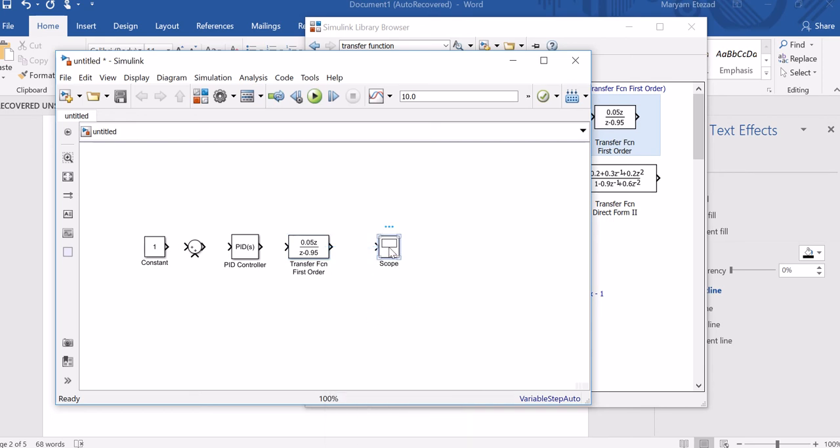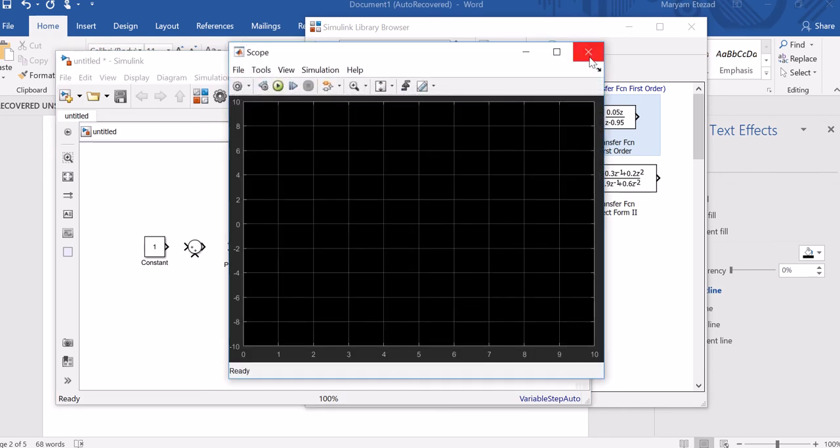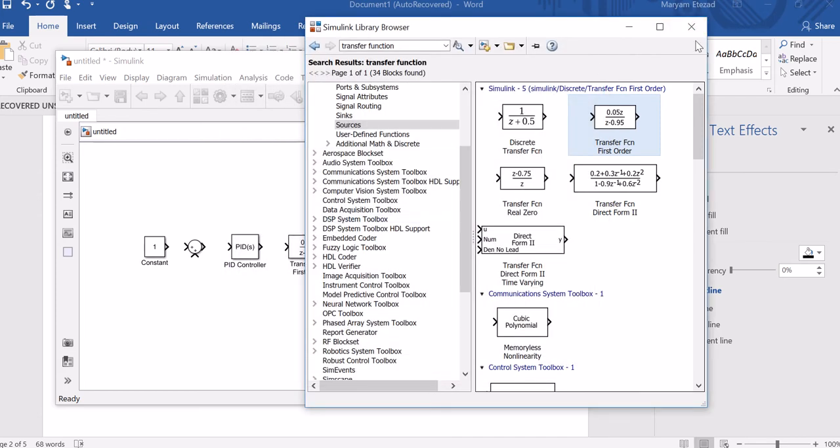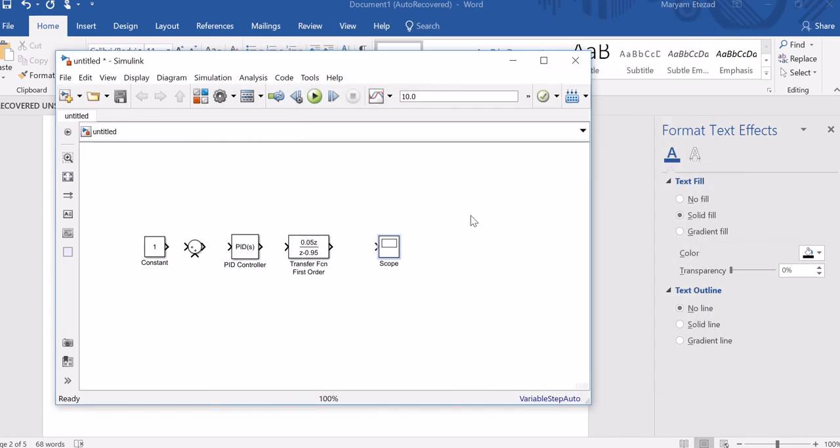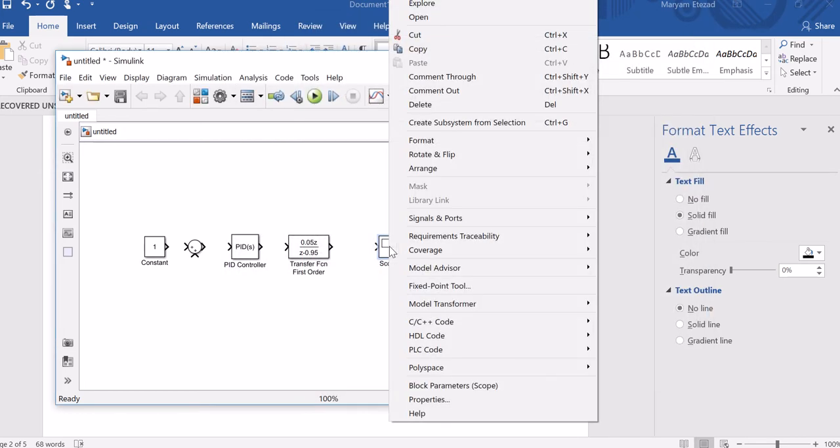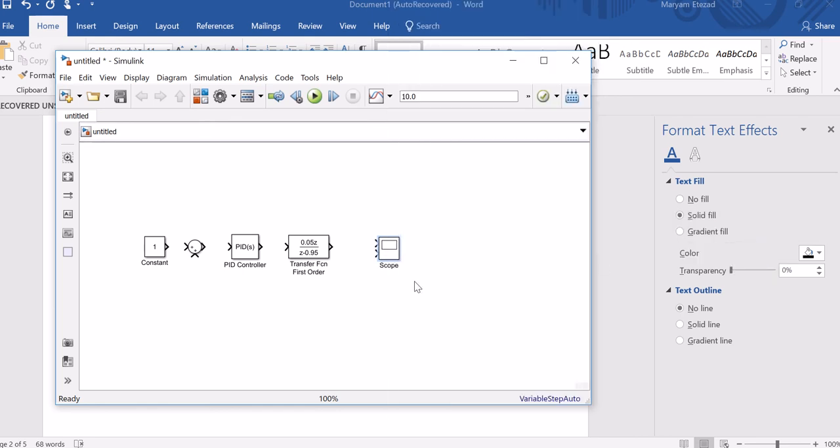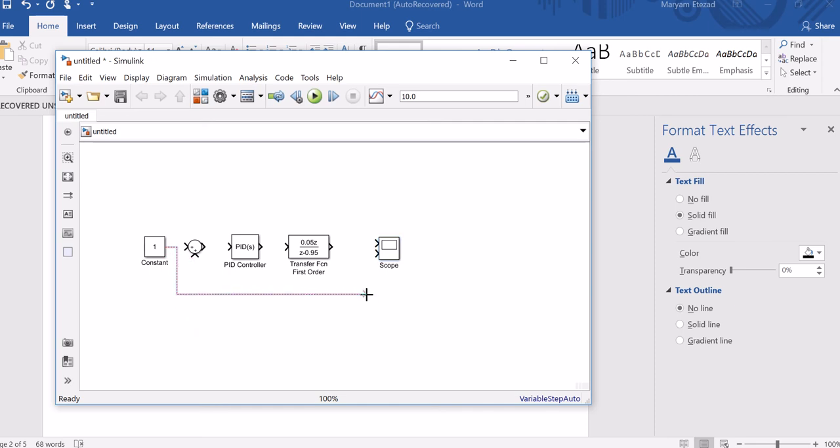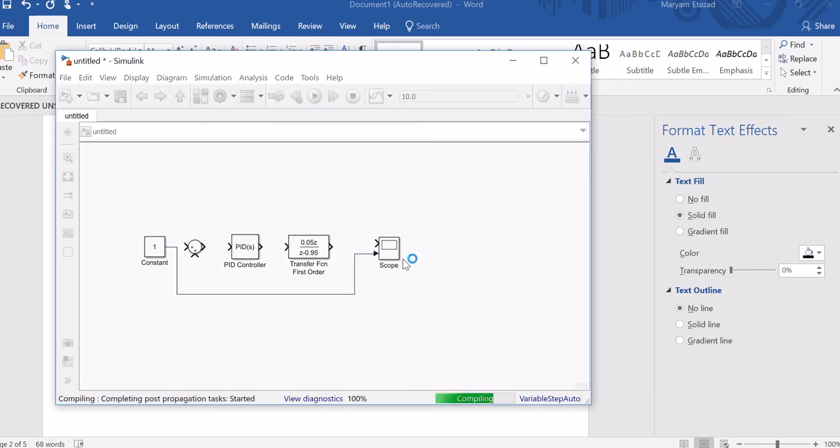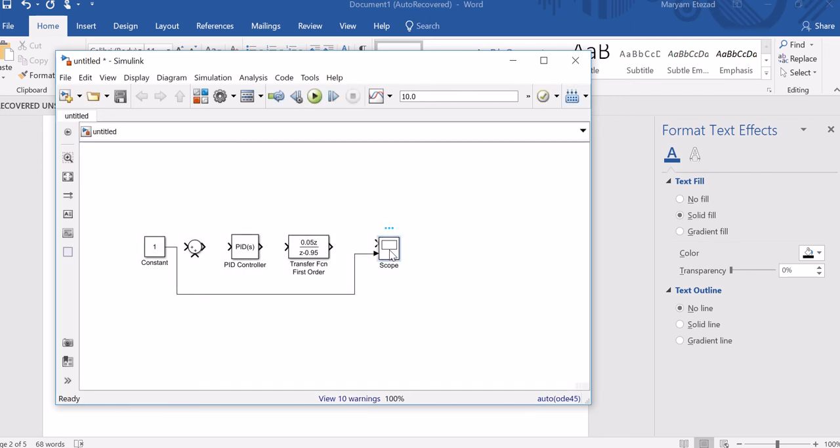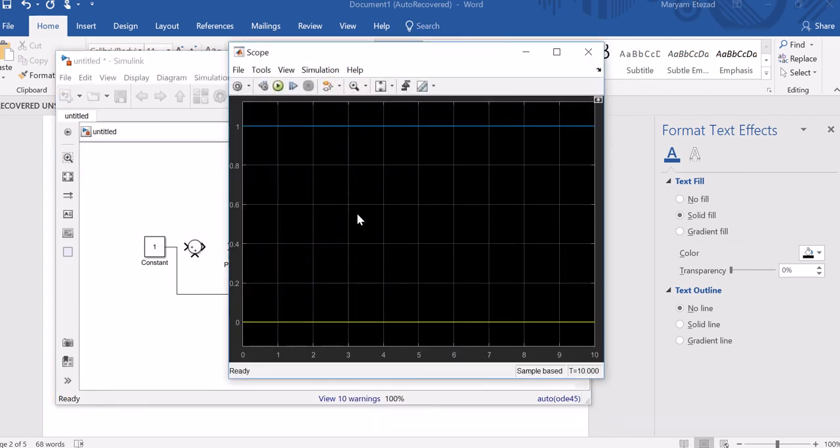If you right-click on a scope, you go to Signals and Ports - number of input ports, make it two. If you want to see one with a scope, you can feed it to your scope input. Now if you run this, you should see one. So you have a constant one.